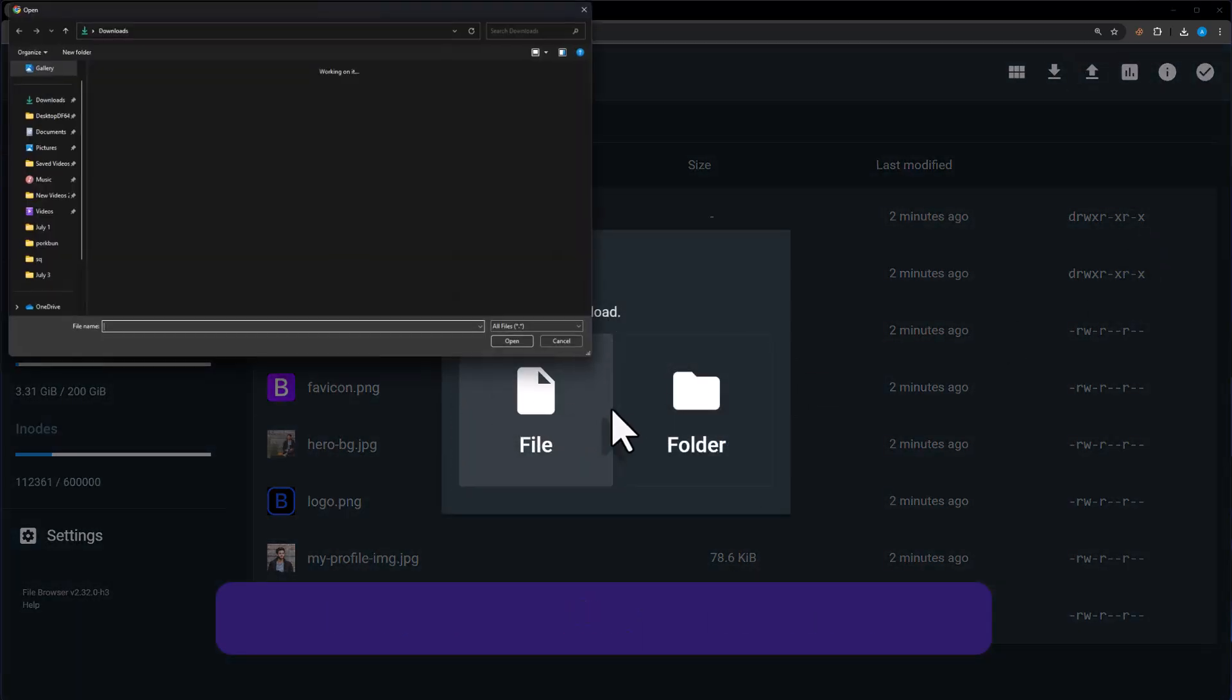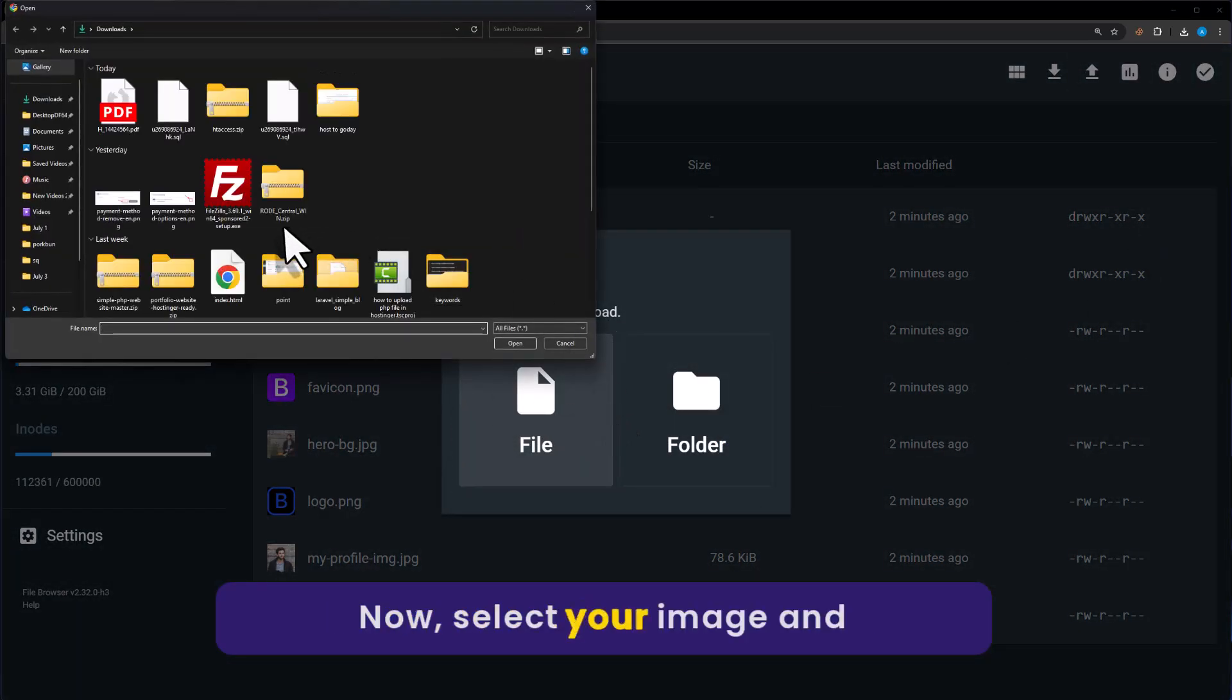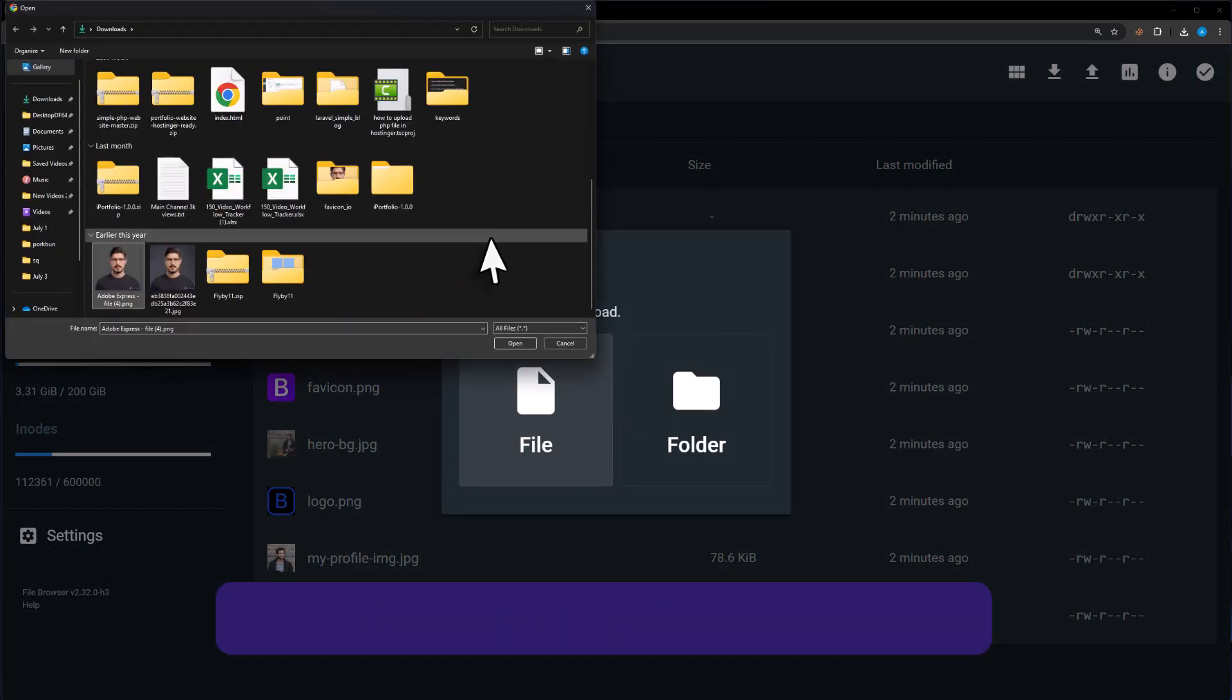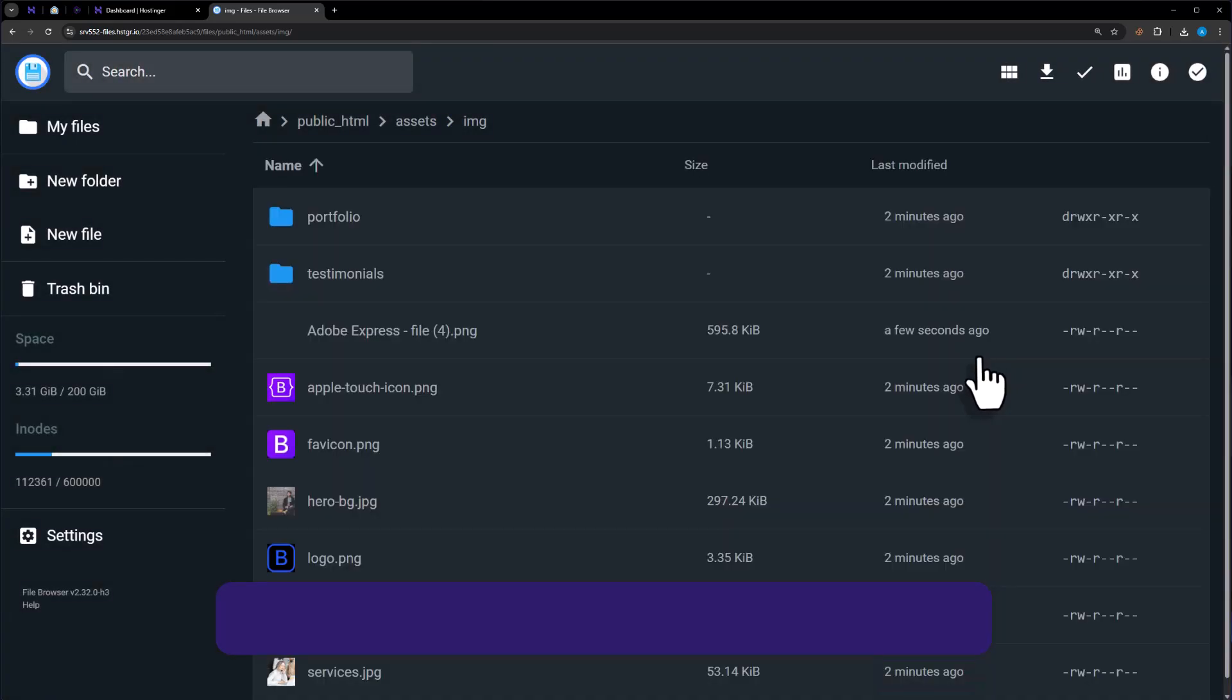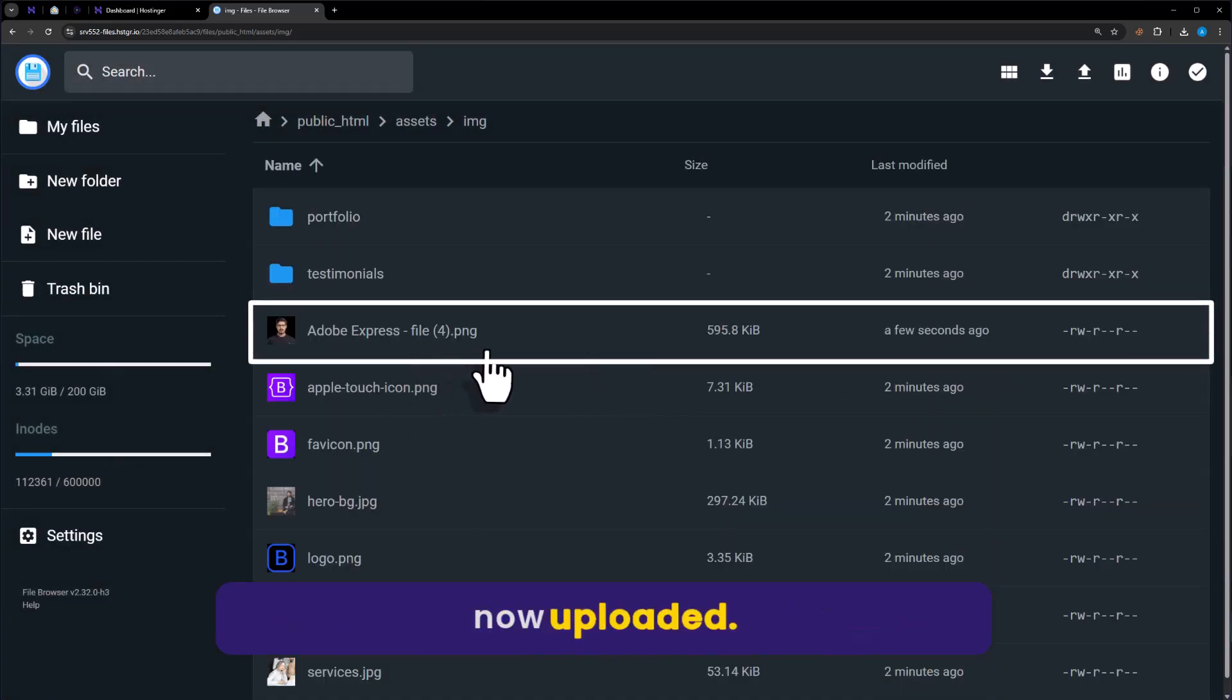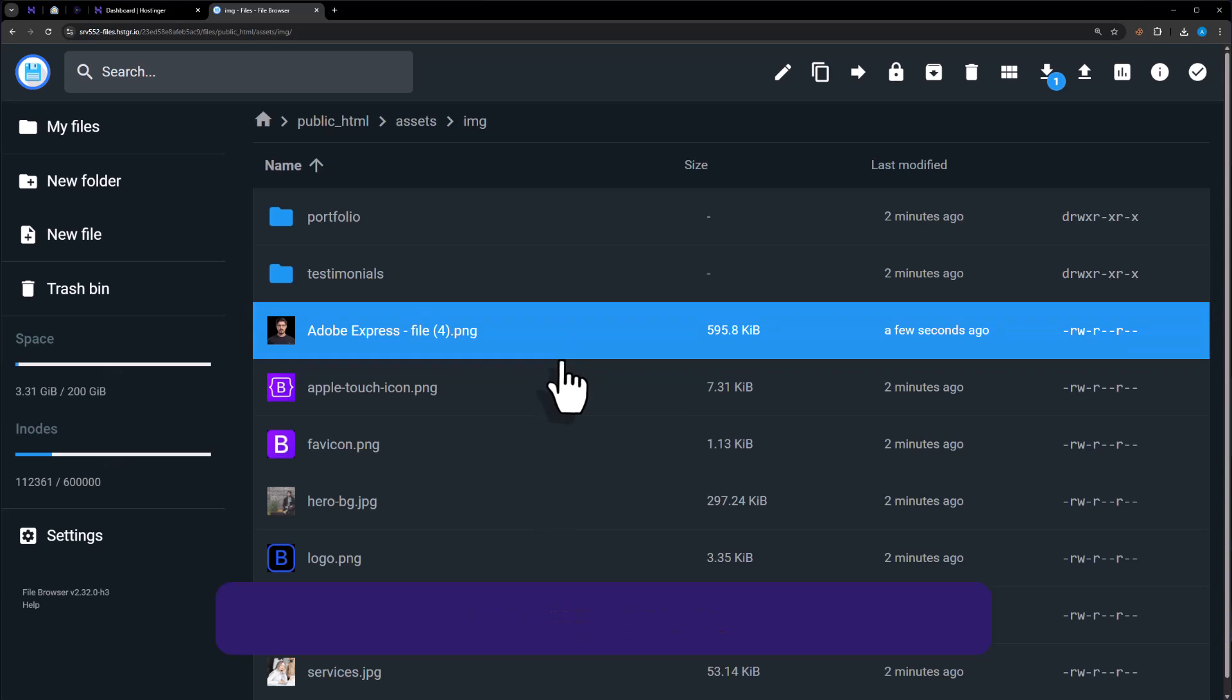Select File, now select your image. And after that click on Open. And as you can see that our image is now uploaded.